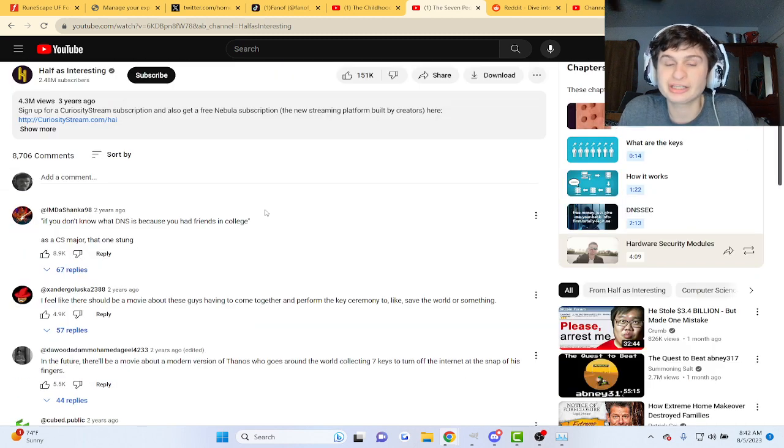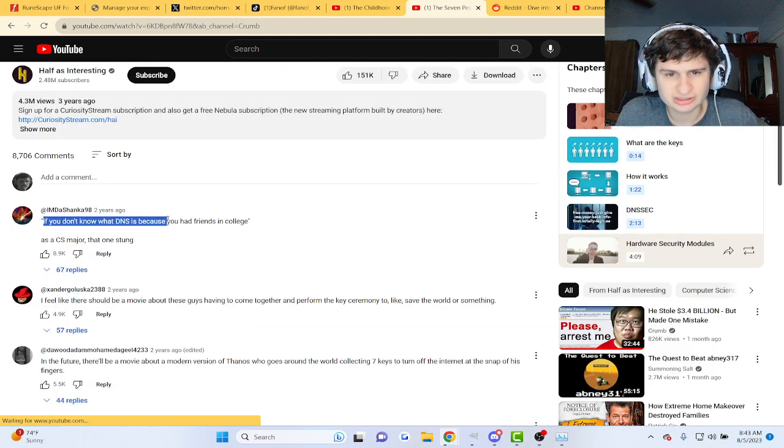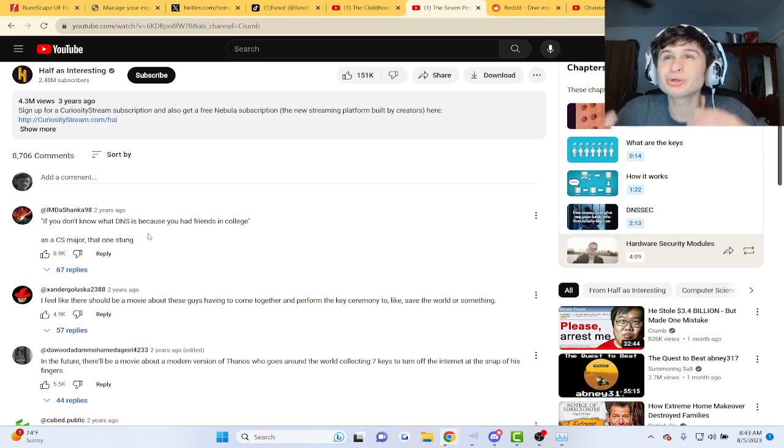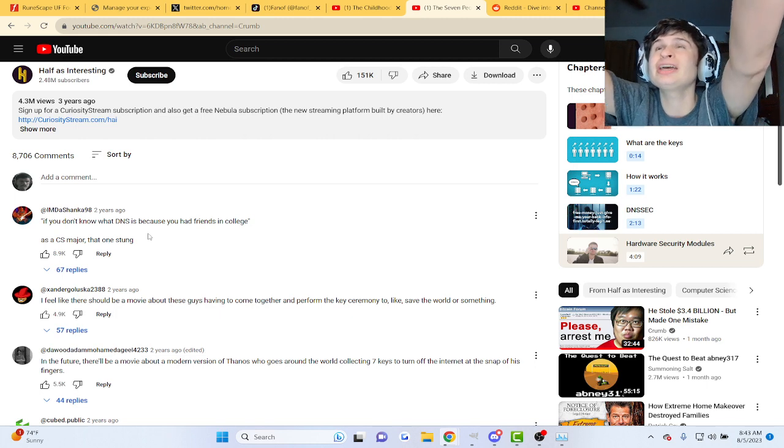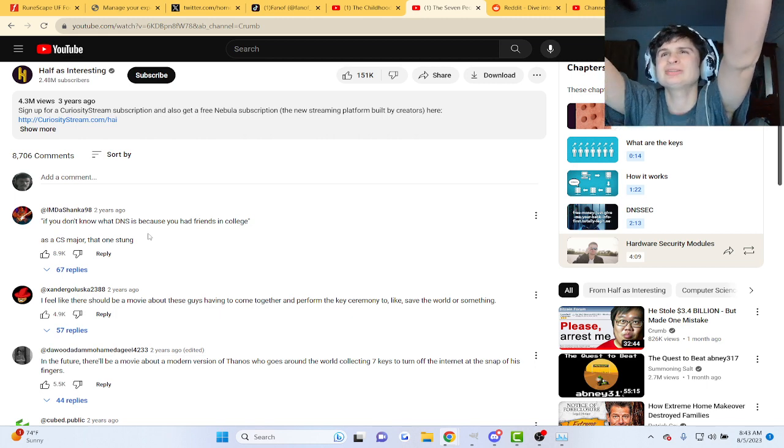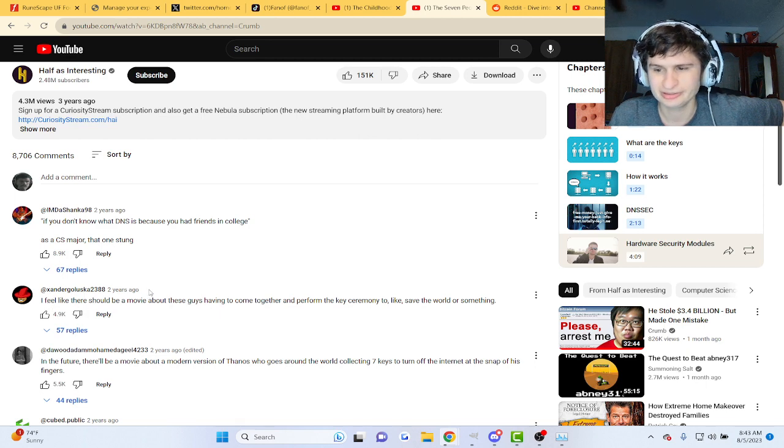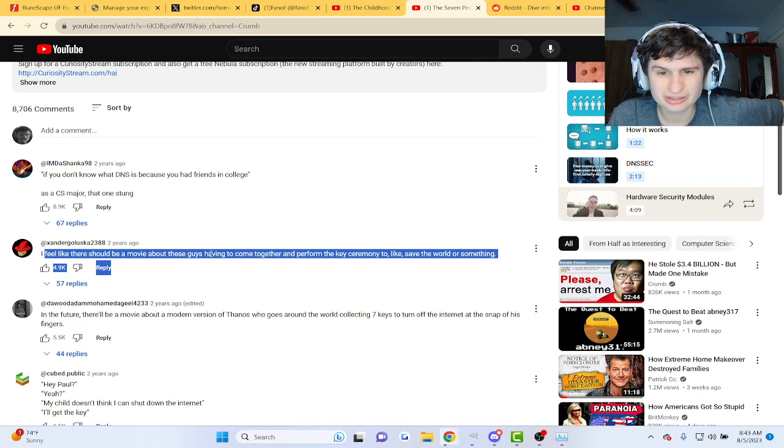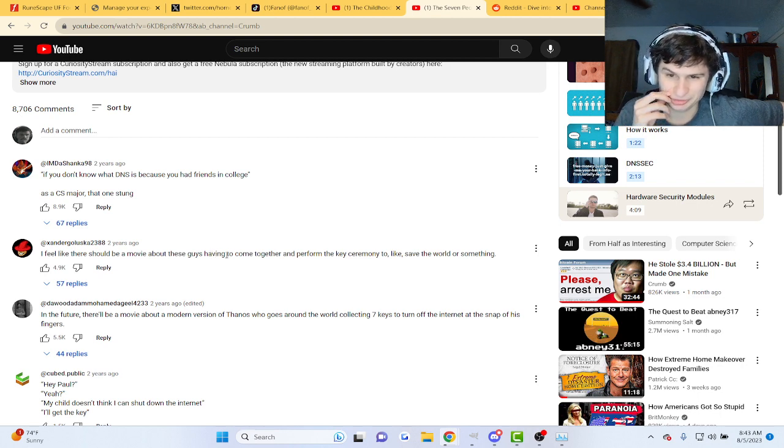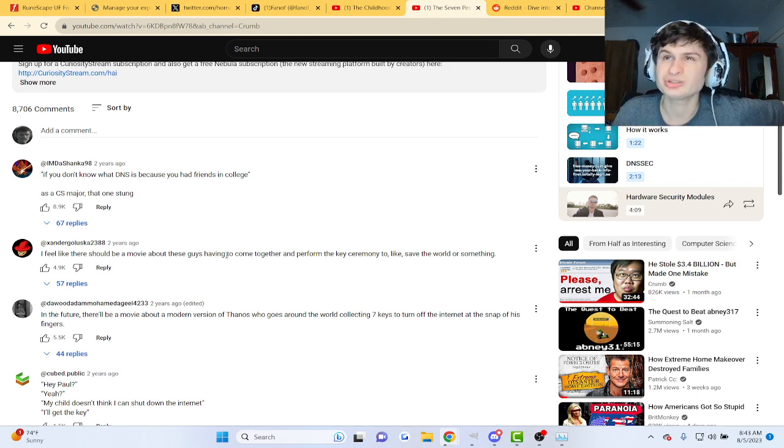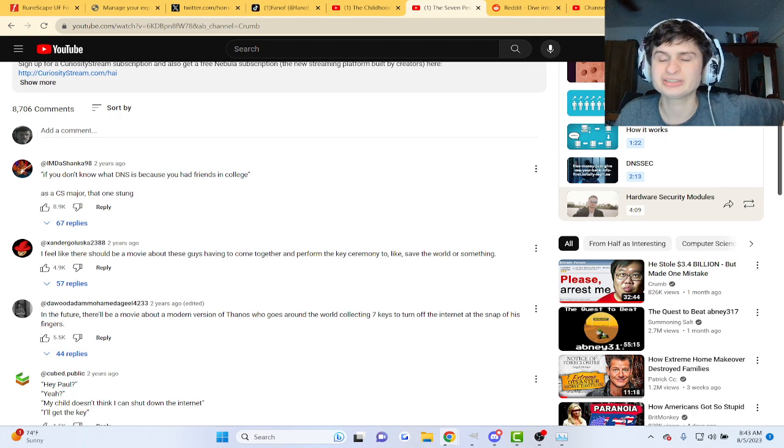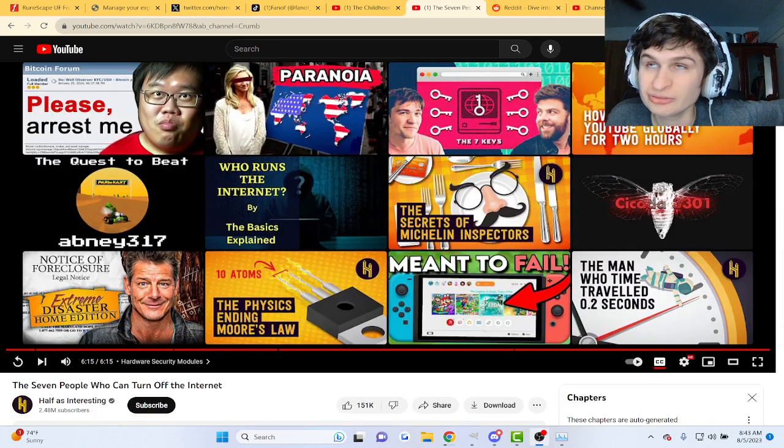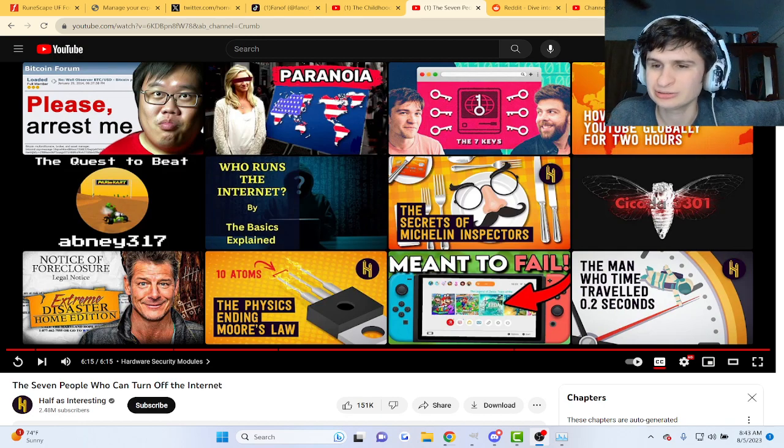Check out Curiosity Stream. But if you don't know what DNS is, it's the first thing you learn like the first day of IT bro. I feel like there should be a movie about these guys having to come together and perform this key ceremony to like save the world. So they need all seven of them. But yeah guys that's the video, thank you for watching, check out Half as Interesting and Curiosity Stream, see you guys.